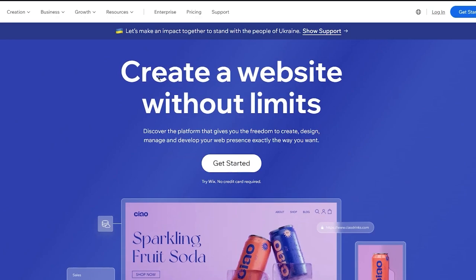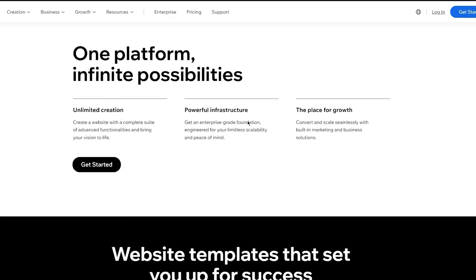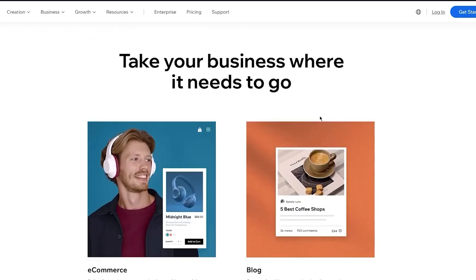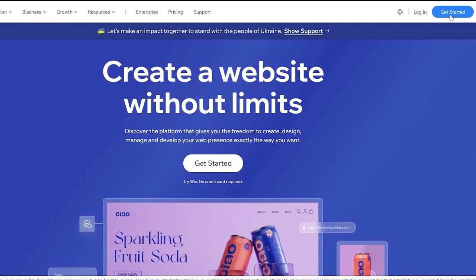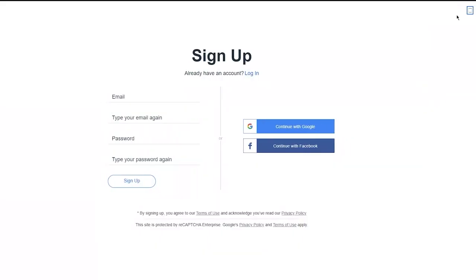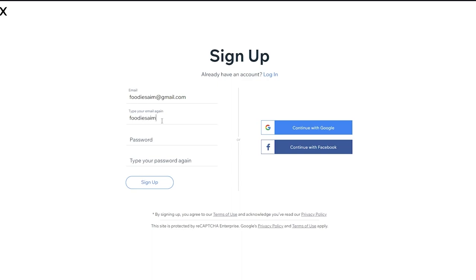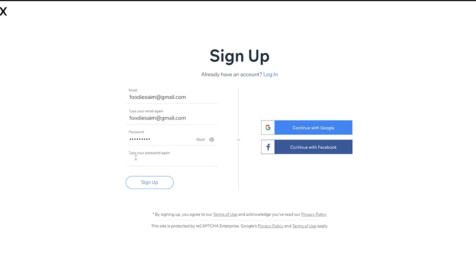To get started with Wix, click on 'Get Started' in the top right. Once you click that, it brings you to the signup process. Put in your email, confirm it correctly, and make sure to create a strong password — because it's an e-commerce site, and if it gets hacked it could give you a hefty blow to your finances. Make sure to have a good secure password.